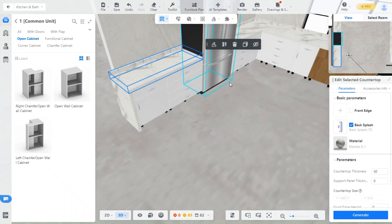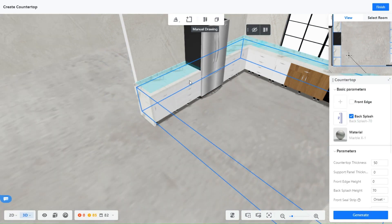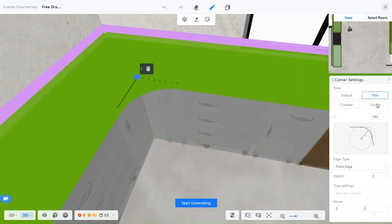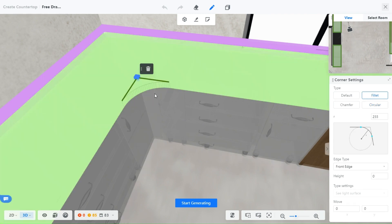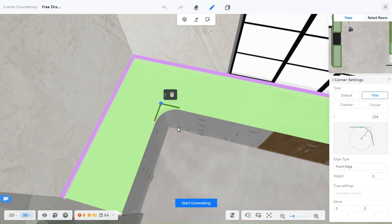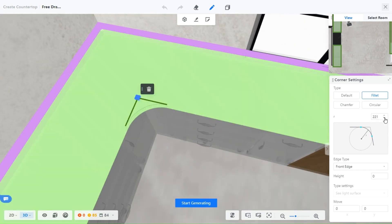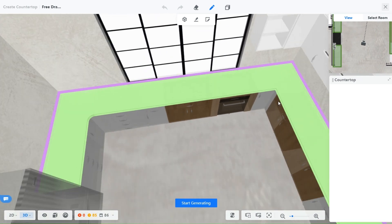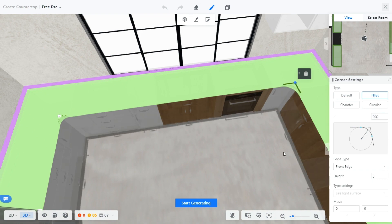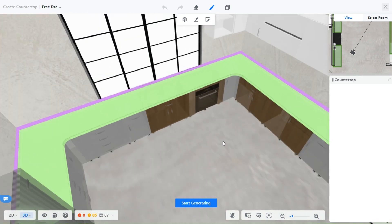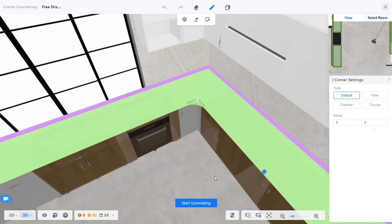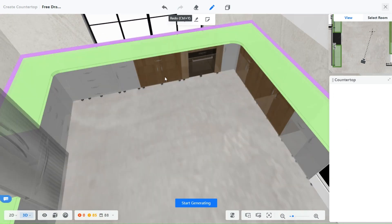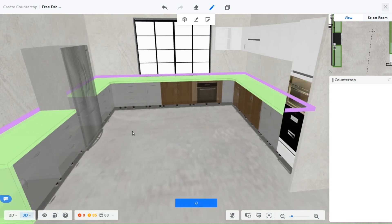I will show you other changes that you can make. At the top here select Countertop, then Manual Drawing. You can change how the corners look — just click on the corner dot and on the right you can choose how you want it to look. Adjust the scale and you will have curved smooth edges. You can also add more points if you want to control how the countertop is shaped. When you are done, click on Start Generating.